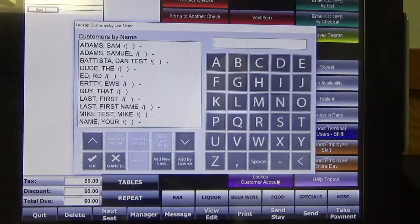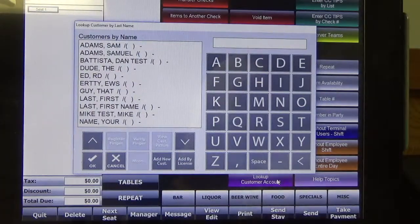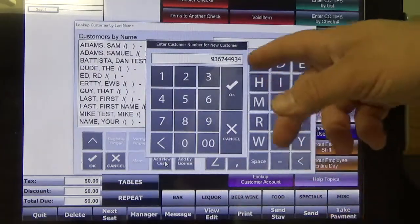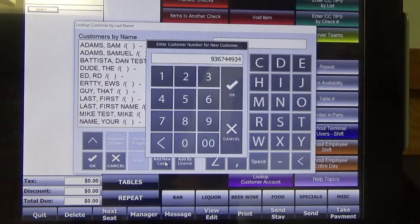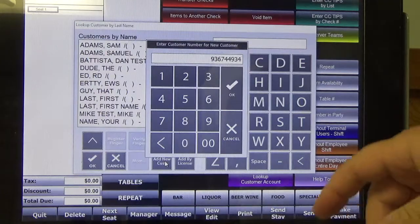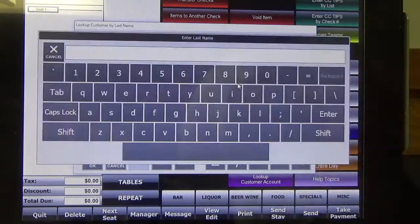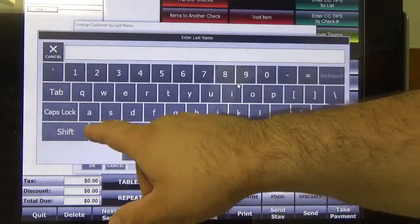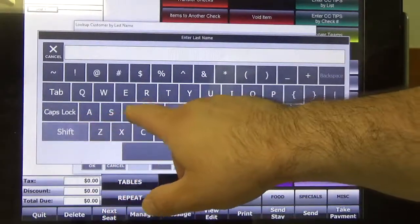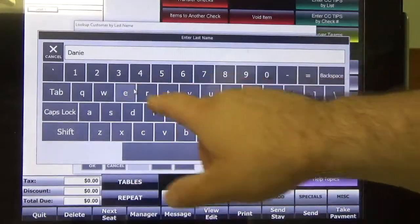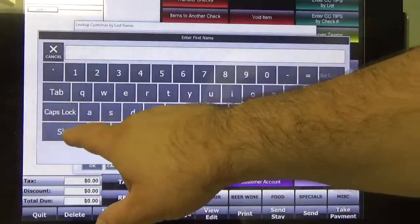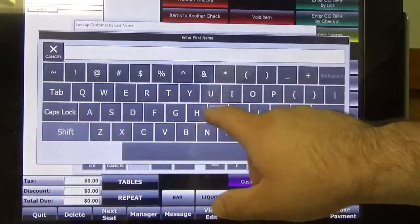So now we're setting up a customer for the first time, so we're going to go ahead and hit Add New Customer. It's going to auto-generate the next number in the sequence, so I'm going to go ahead and hit OK. Now for the last name — you just put in the customer's last name, and their first name.